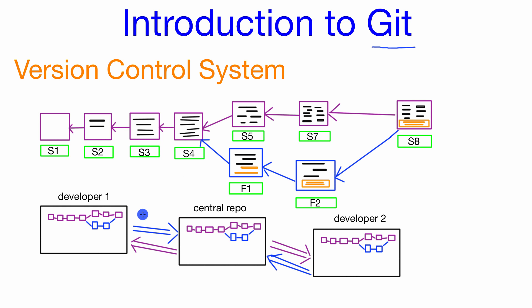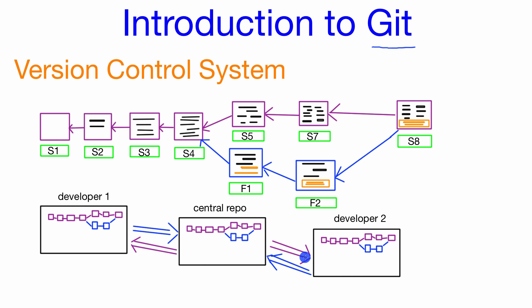So this model right here allows each developer involved in the project to have their own copy of the entire repository on their local computer while at the same time contributing to the project by pushing their changes to the central repository and copying changes down from the other developers from the central repository.